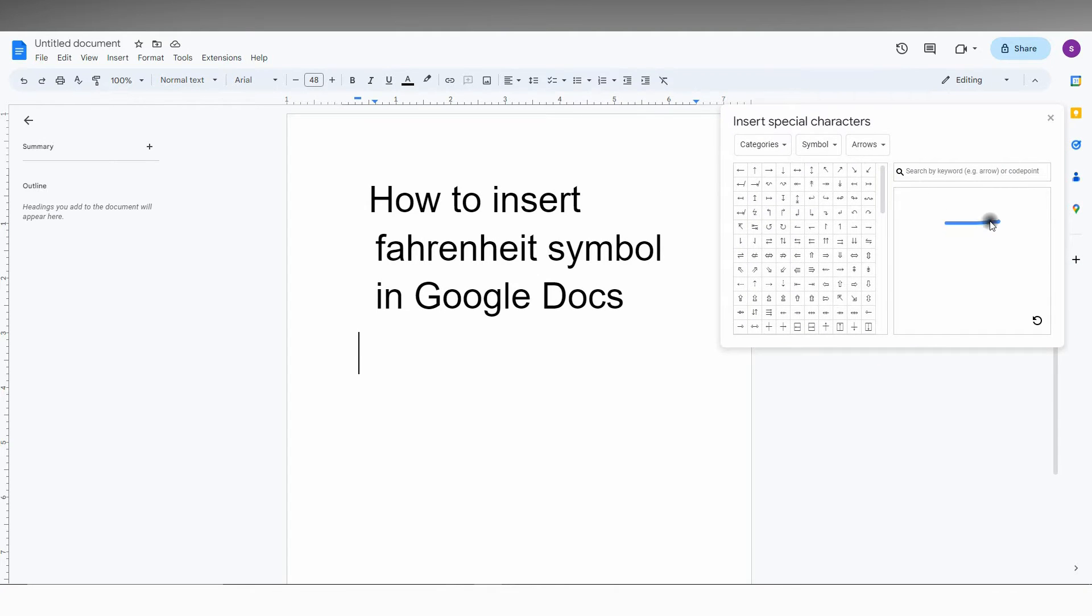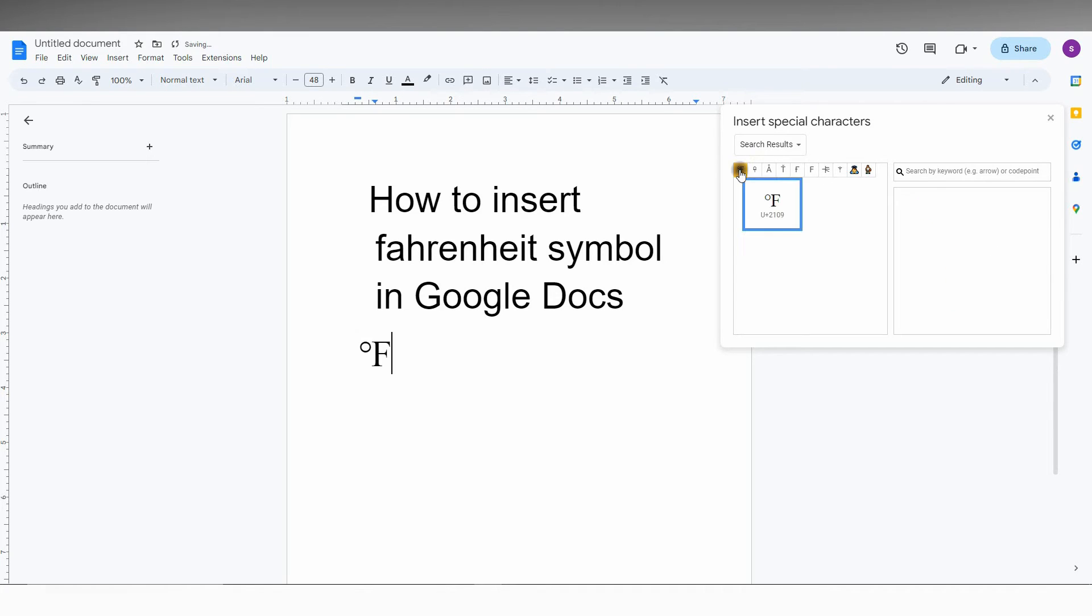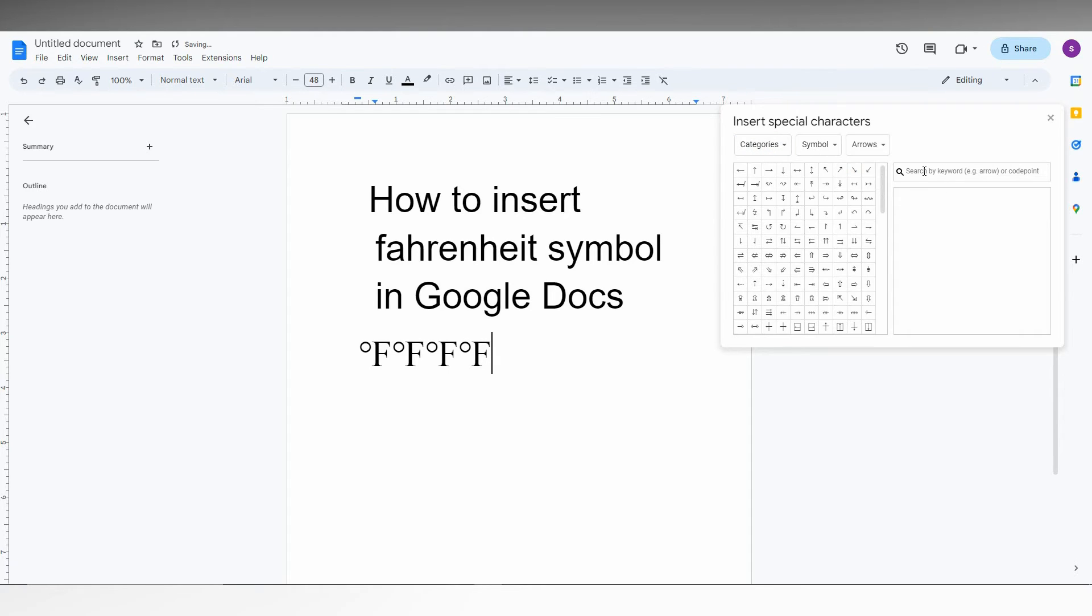Here you just want to draw the Fahrenheit degree symbol. I'm going to draw an F and make a degree symbol here, so you will find this degree symbol.